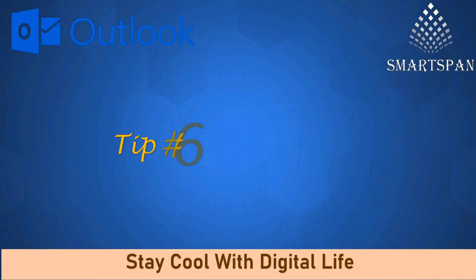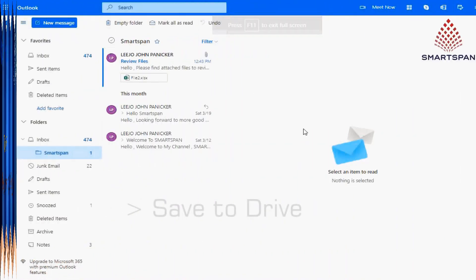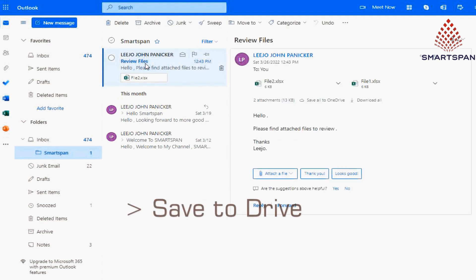Tip number six: Attachment filter and save. Now, let us check on email attachments. You have the option to save it to OneDrive directly from email.